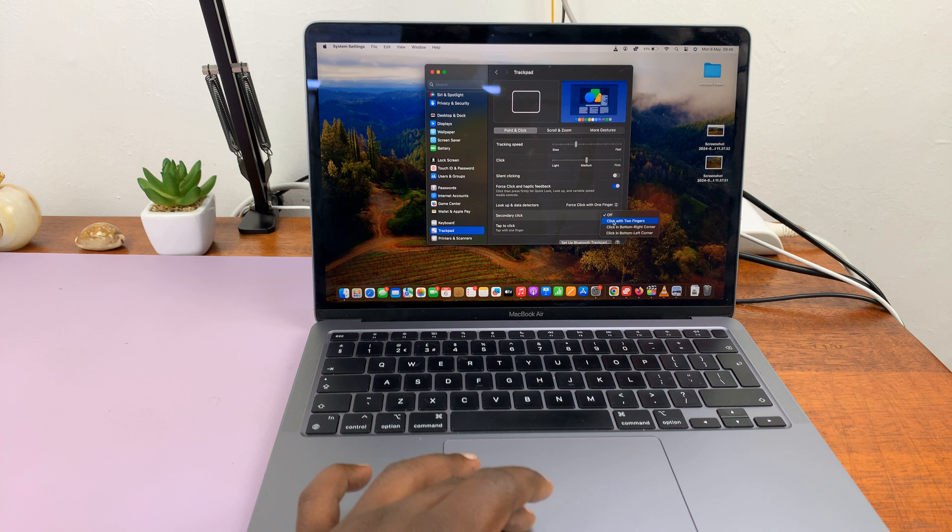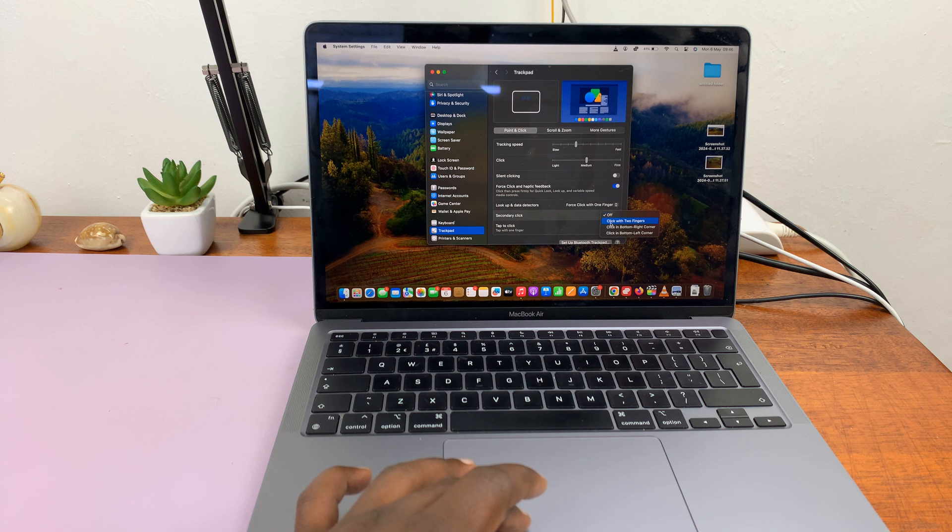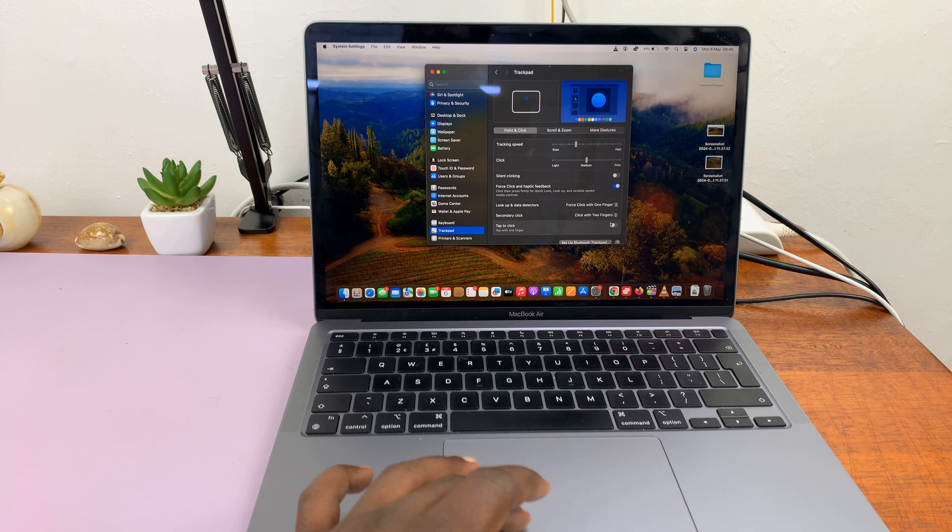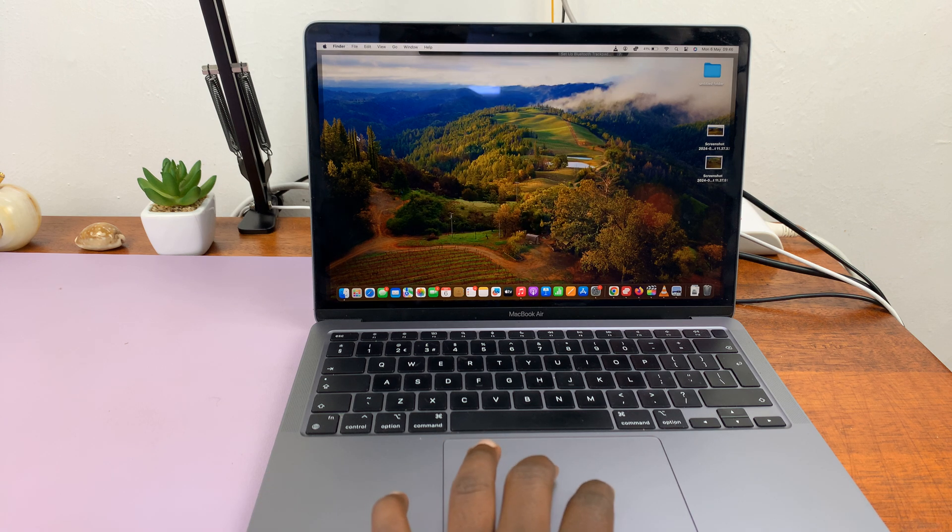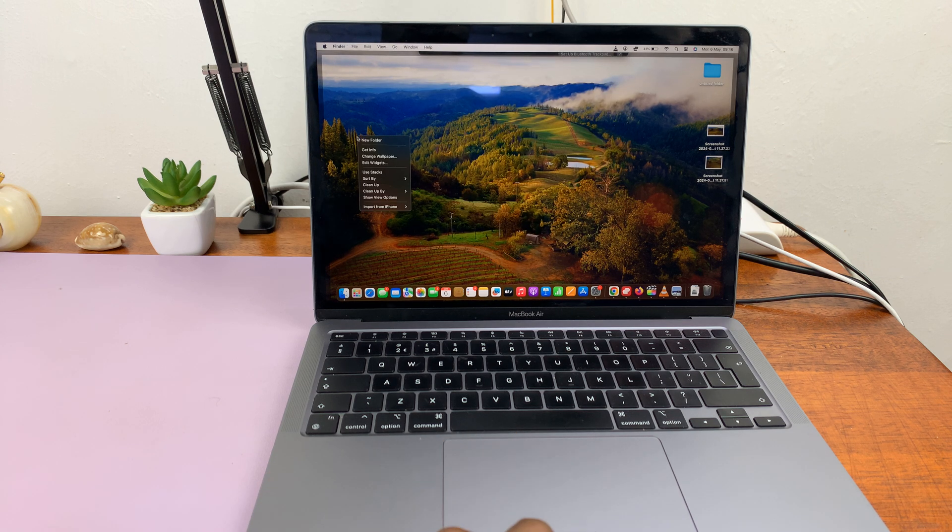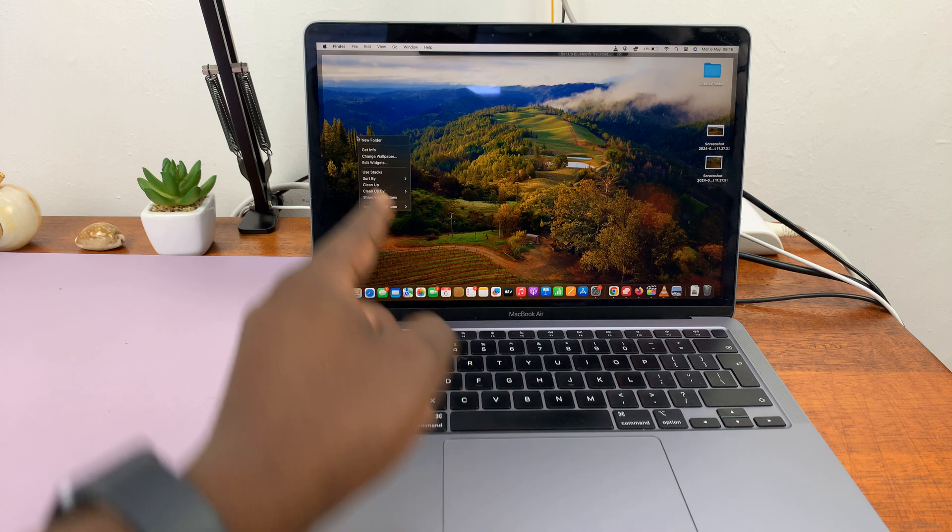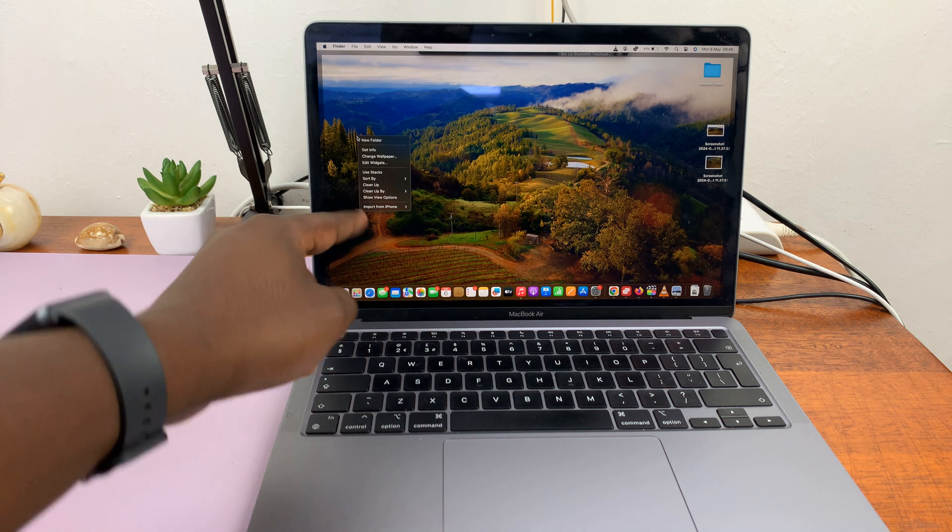You can choose, or you can have it set to click with two fingers. So once you select it like that, you'll notice you can actually right-click using two fingers, and you can see the right-click menu.